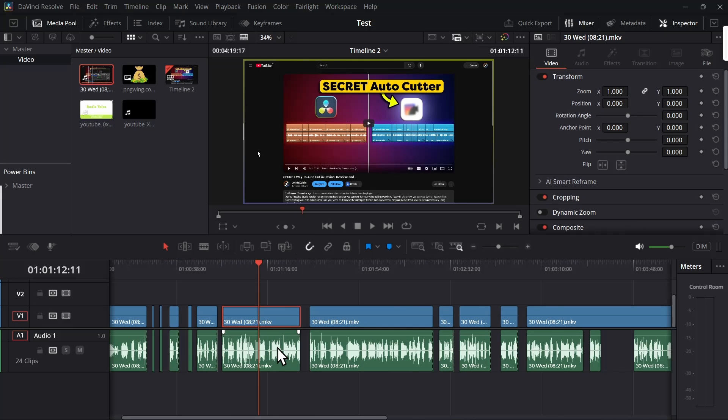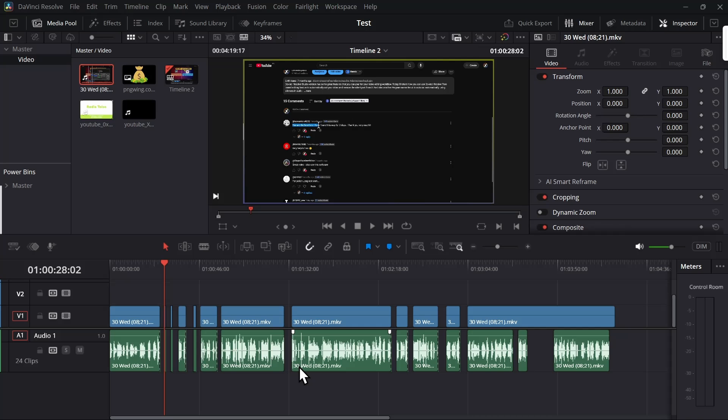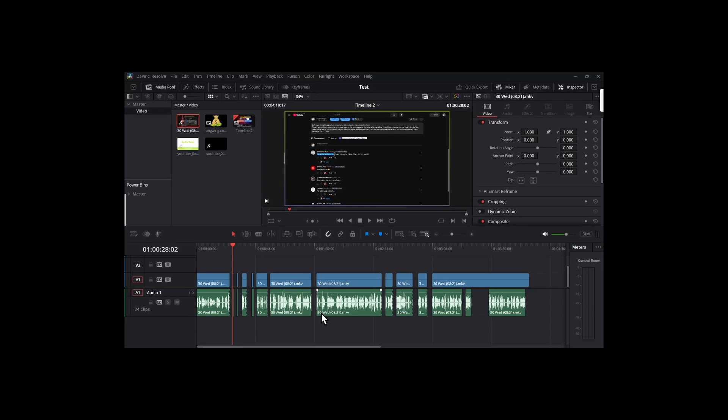I hope Blackmagic adds the feature to cut the video clips right in Resolve - that would be very helpful. Yeah, see you in the next video.